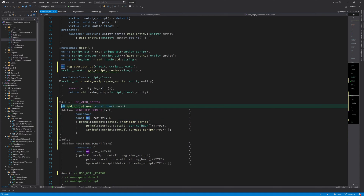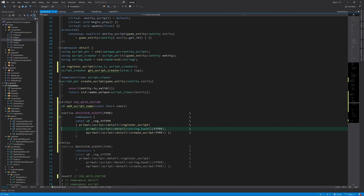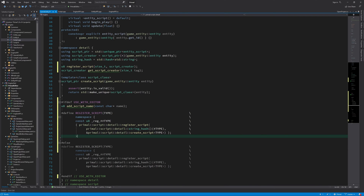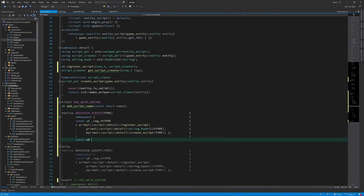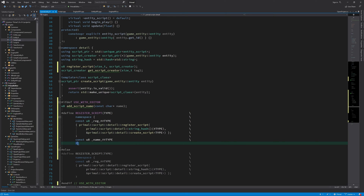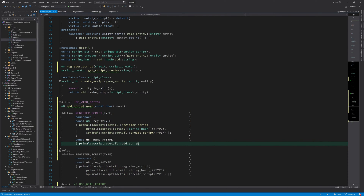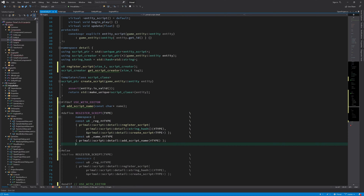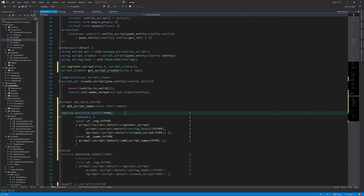In the case that we are using this engine with the level editor, I need a couple of more lines that actually add the name of the script as well as this information that we already have. So we call register_script and also add_script_name.